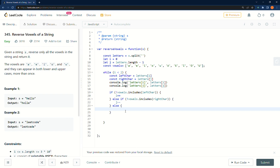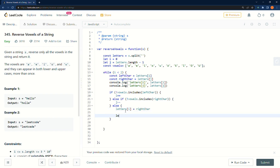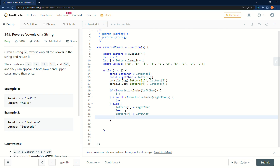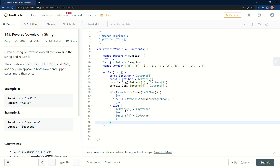We need to remember that even when we find a vowel and swap it, we still have to keep walking through the string. So right here we continue the traversal. Then at the end we return letters and join it back so it becomes a string again.